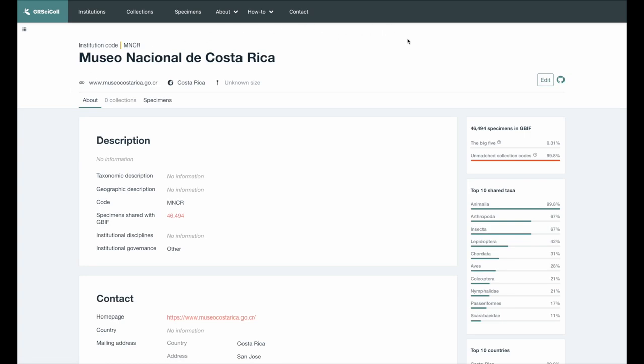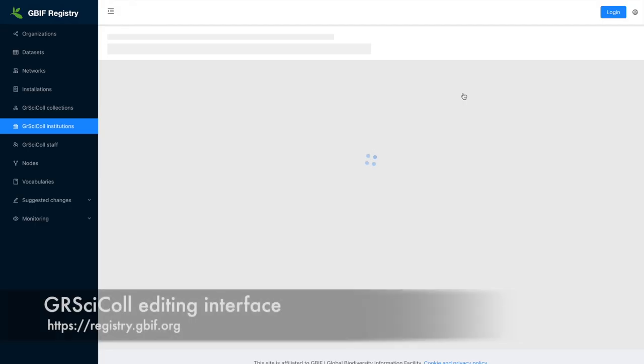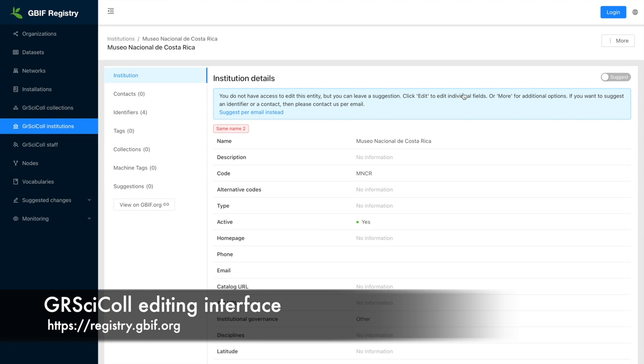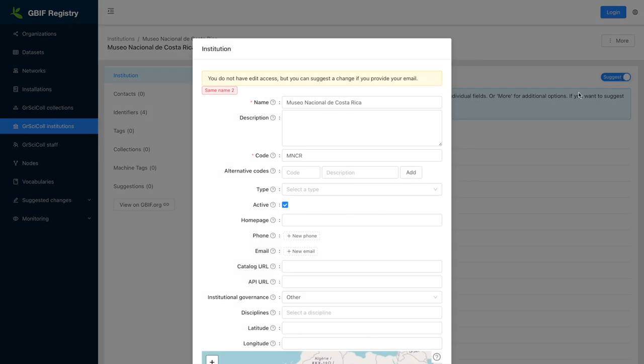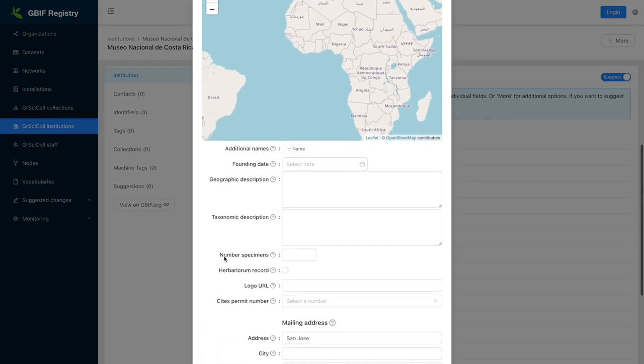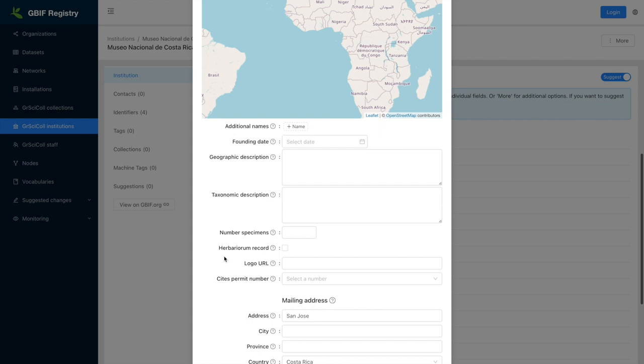Then click on the Edit button. You will be redirected to our editing interface on registry.gbif.org. You can then suggest updates via the form presented. This will allow you to update the core and contact information.